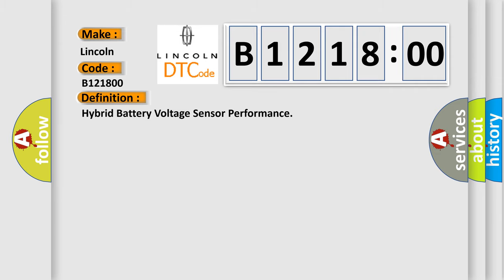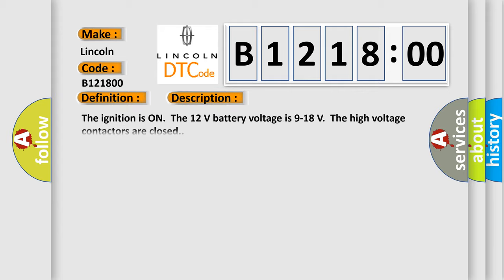The basic definition is Hybrid battery voltage sensor performance. And now this is a short description of this DTC code.